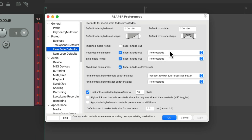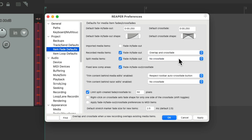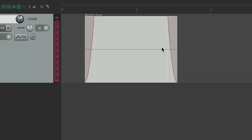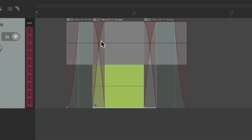If you want a crossfade, change the recorded media items setting to overlap and crossfade. Now if we punch in and punch out, it crossfades from take one to take two and does the same from two to one.